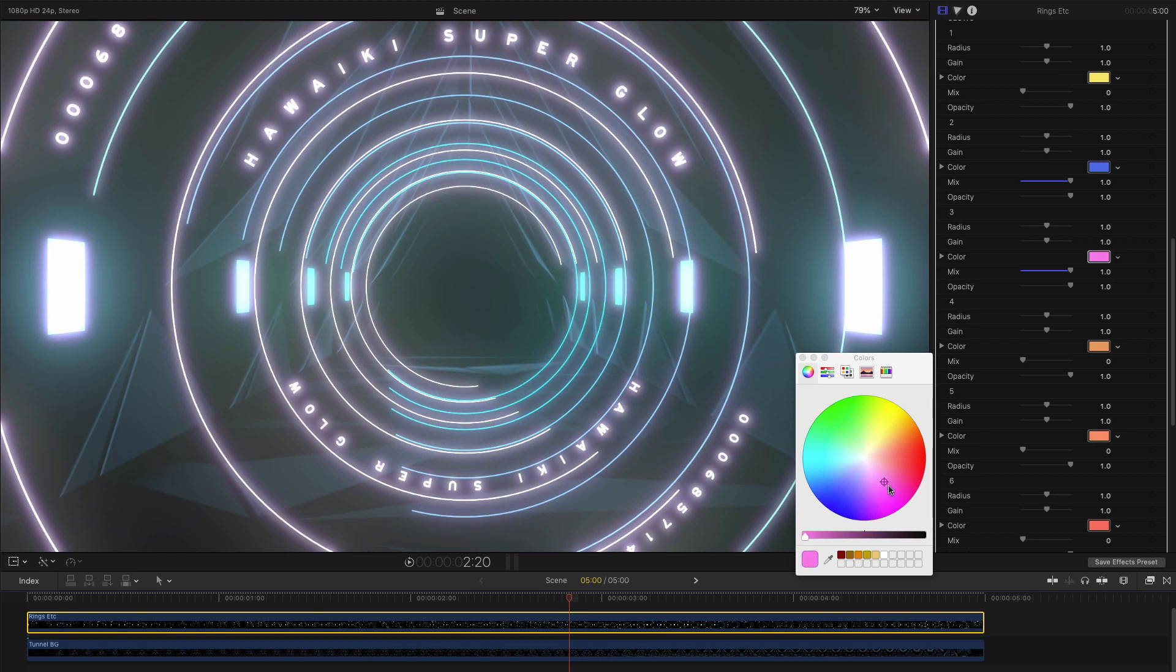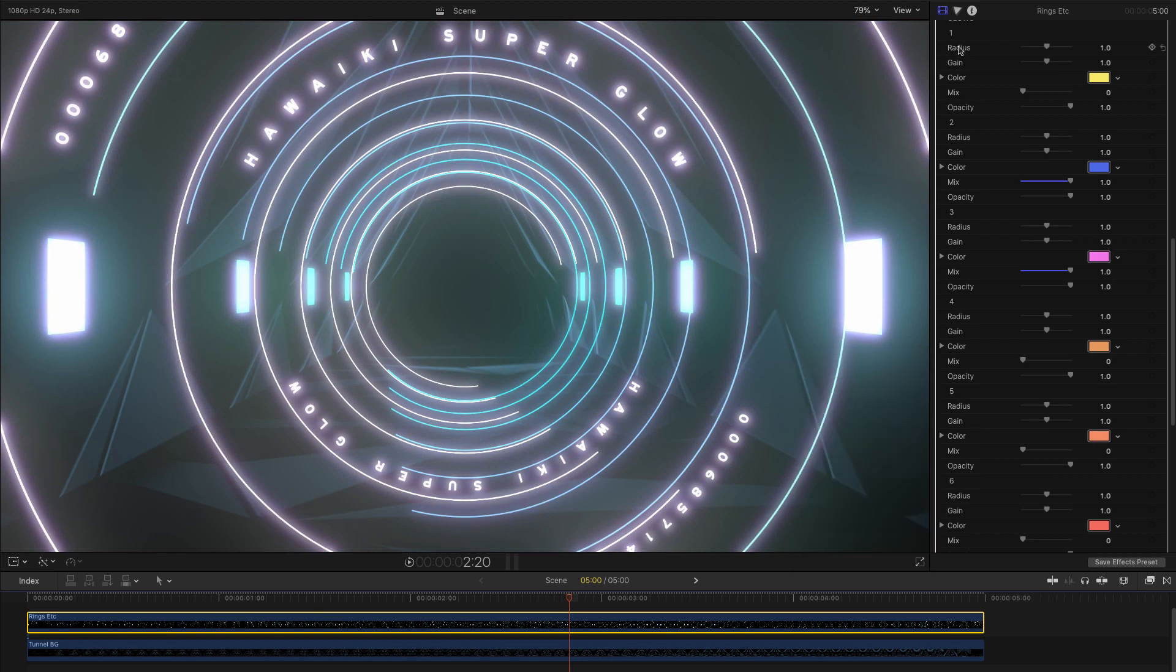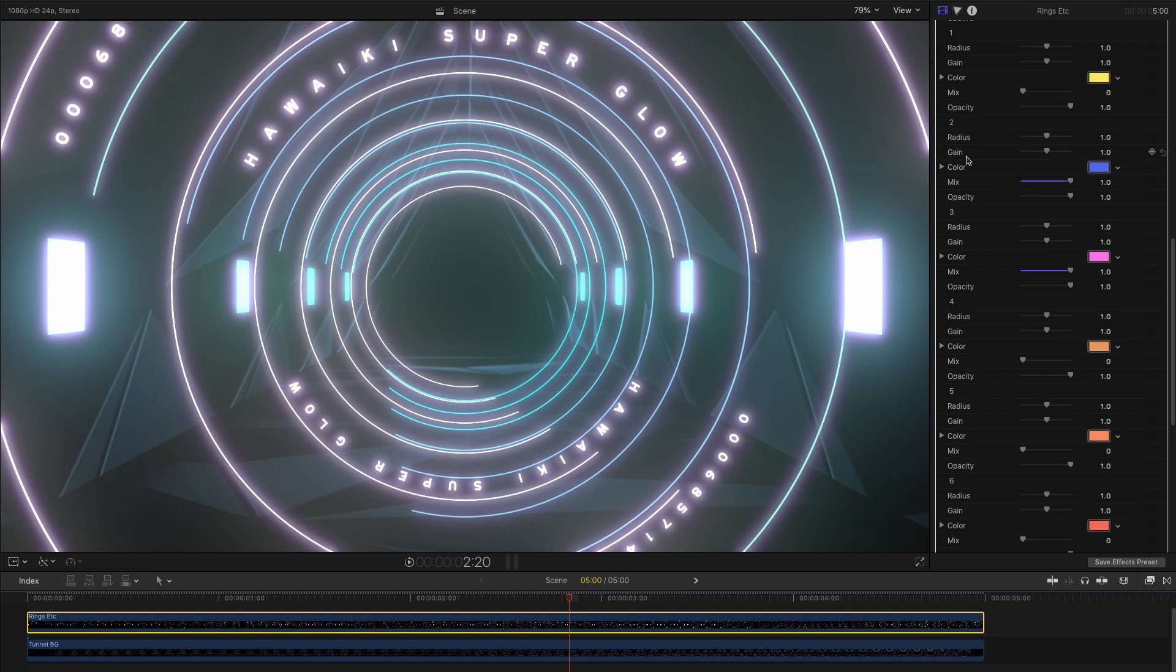As a side note here, you'll notice that we can even choose to vary the radius, gain and opacity for each glow element, which gives us an almost infinite level of subtle adjustment.